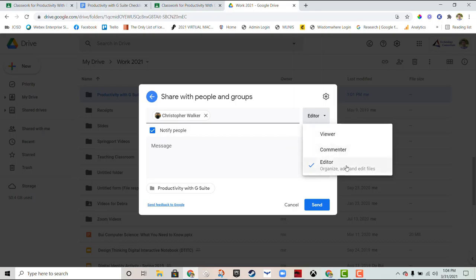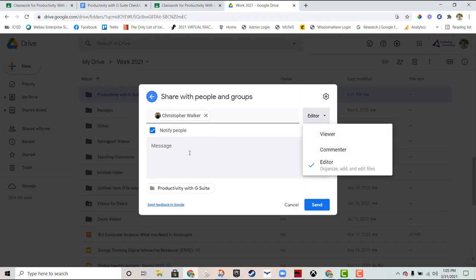And to the right I decide here if he's a viewer, a commenter, or an editor. Editor rights means they can organize, add, and pretty much change anything within that folder. If they're a commenter it means they can only comment on anything in the folder. If they have viewing rights they can only view things in the folder.